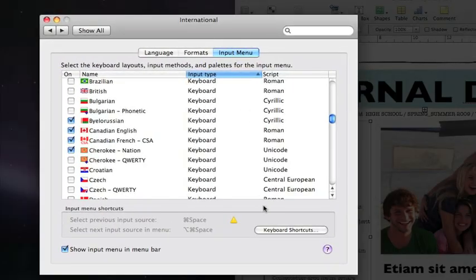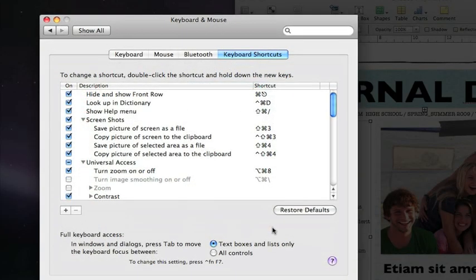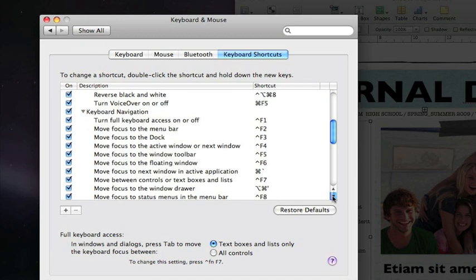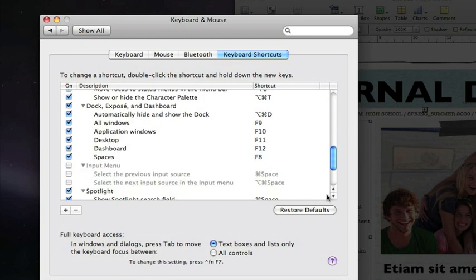For those of you who prefer keyboard shortcuts, you can set them up by clicking on the keyboard shortcuts button.